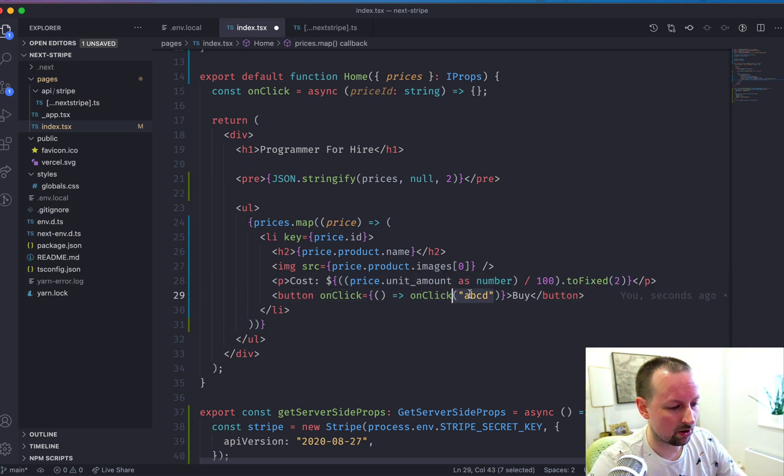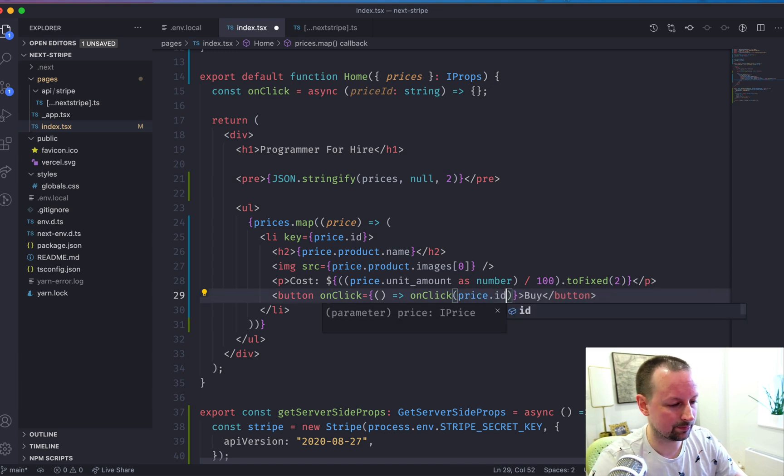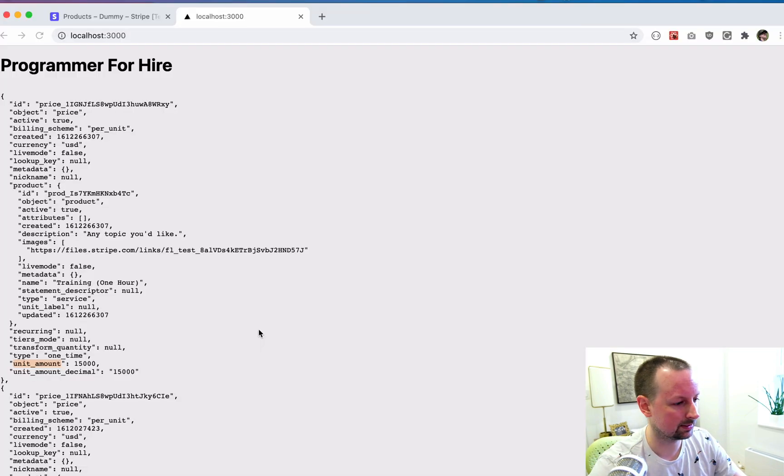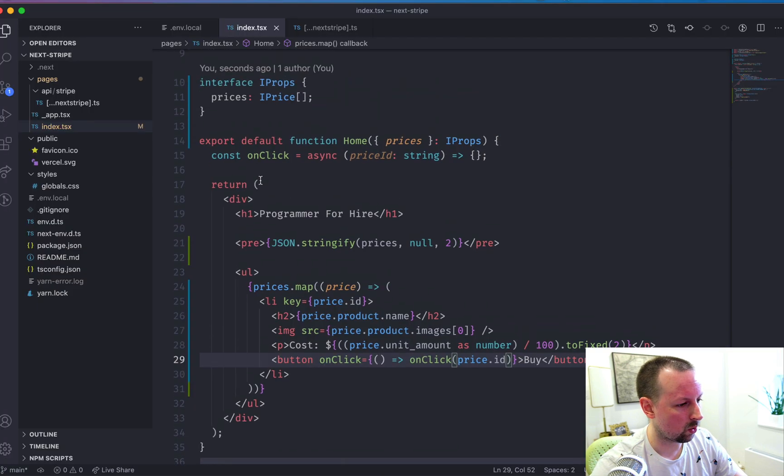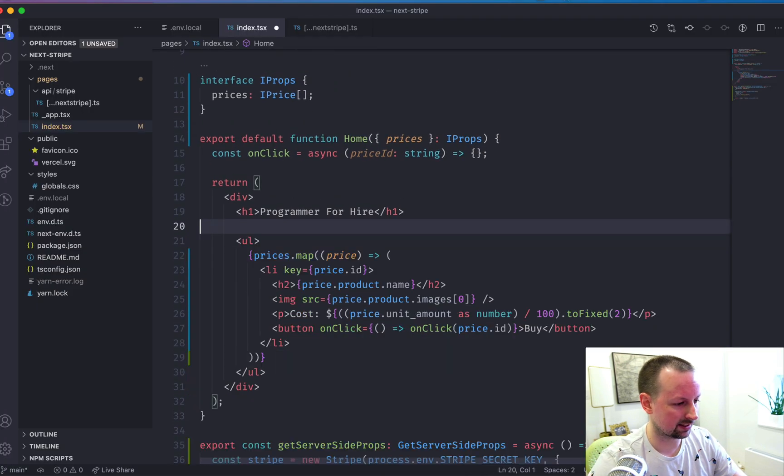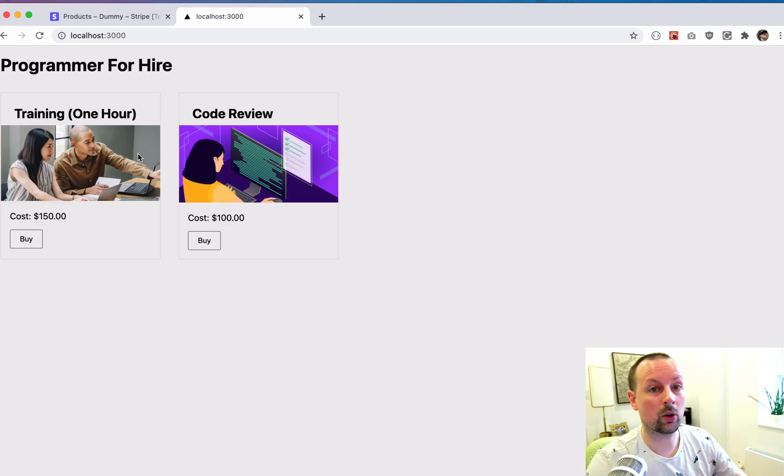So now this on click, we're going to pass in the actual price ID just like this. So if I were to refresh, why don't I get rid of the pre because that's not needed anymore? There we go. Now we're displaying the two products that are coming from the Stripe API.